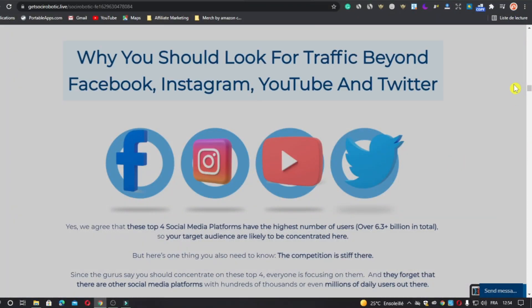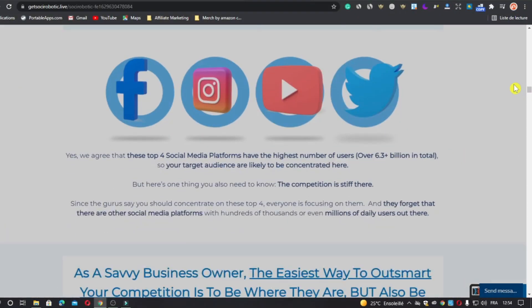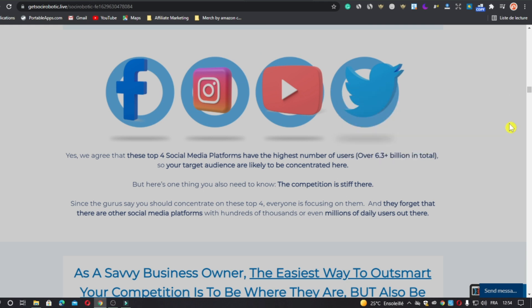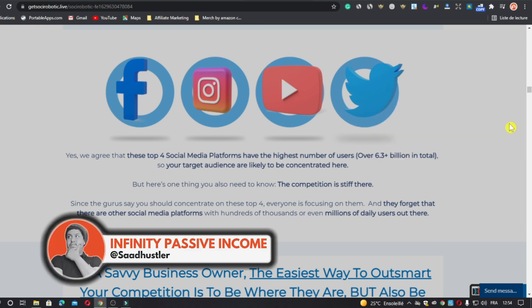Now let's start. The biggest social media platforms right now are Facebook, Instagram, YouTube, and Twitter. These top four have the highest number of users, so your target audience is likely to be concentrated here. But there is one thing you also need to know — the competition here is very, very hard.